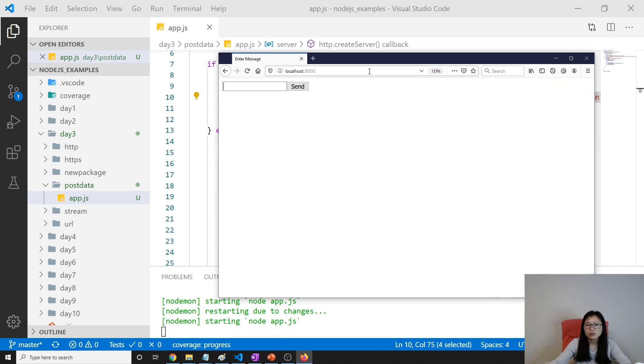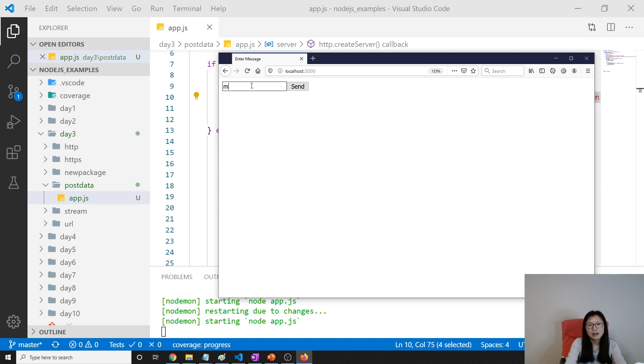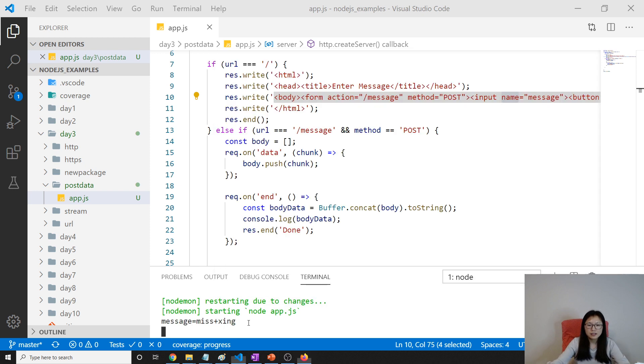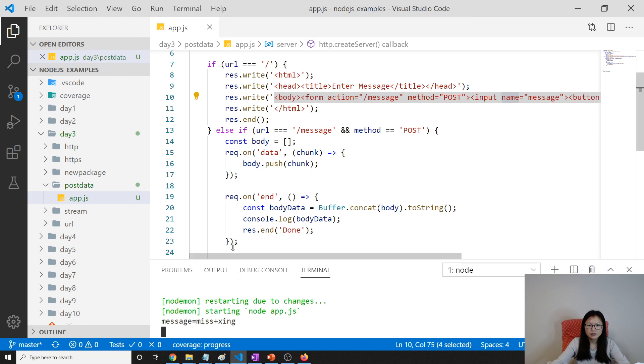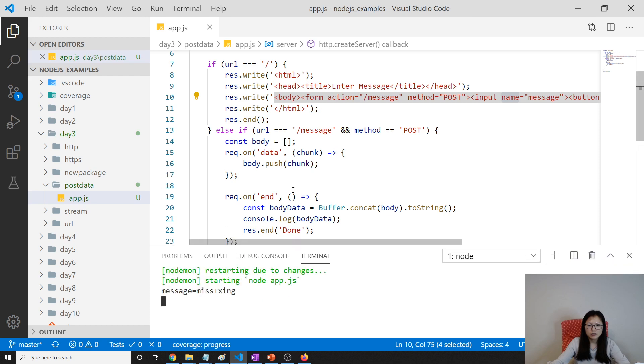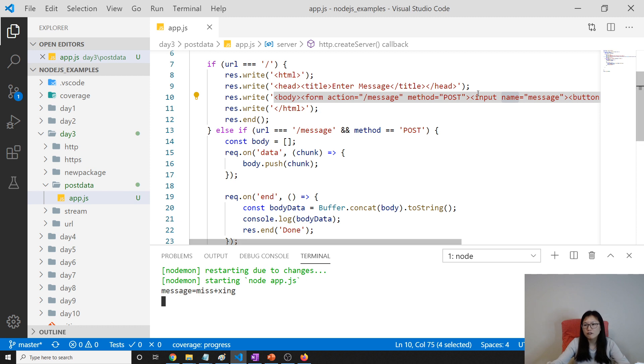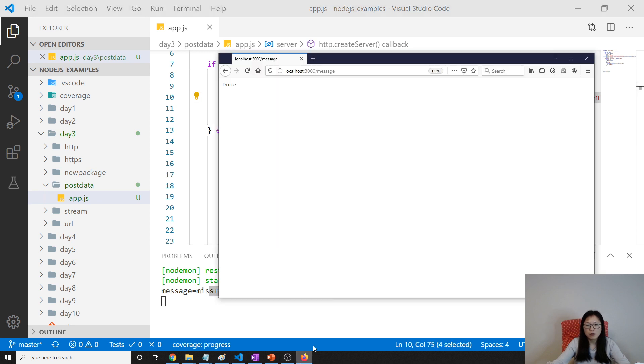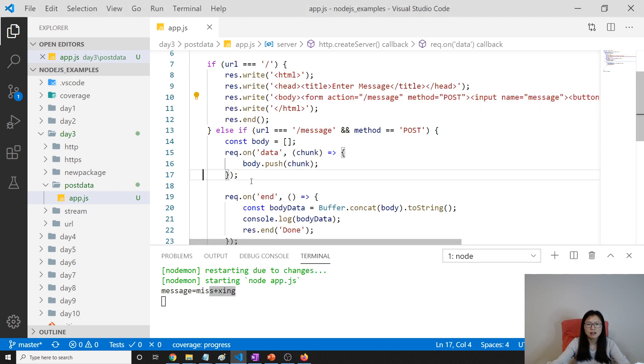Let's scroll down. Here I will say Miss Xing, send. Take a look at here - see message. Where does this message come from? The message comes from this part, the value of the name attribute. And Miss Xing is from what we typed in the browser.